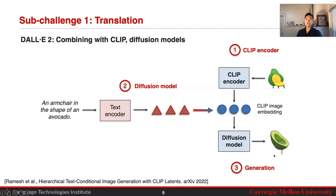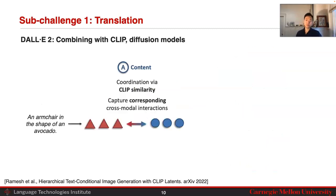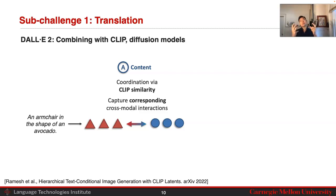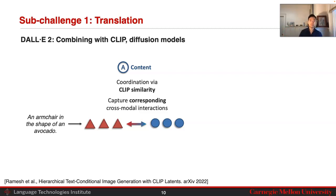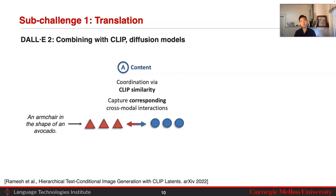Finally, the diffusion model is also used to generate your actual data. Although these were improvements, the key underlying principles are the same. In terms of content, you're again doing representation coordination — this time via CLIP similarity instead of supervised translation, using the CLIP similarity space to coordinate your data. CLIP is exactly a model that takes in images and text and learns a common representation space where similarity is respected, capturing corresponding cross-modal interactions.